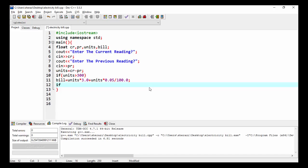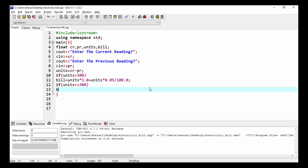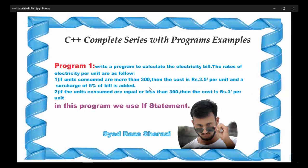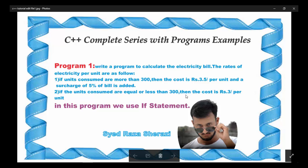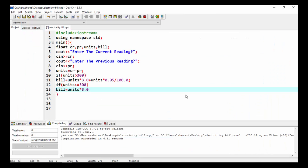If units is less than or equal to 300, then the cost per unit is 3.0. So I multiply units by 3.0. The second statement says: if units consumed are equal to or less than 300, the cost per unit is 3.0. That's why I write this statement.